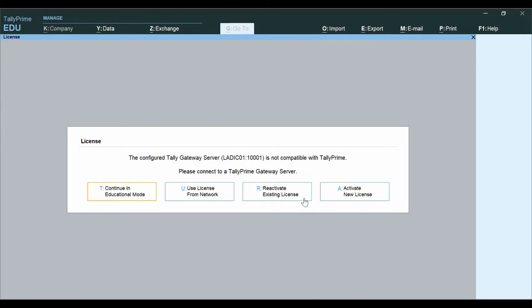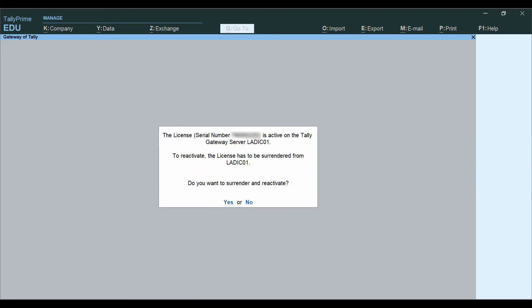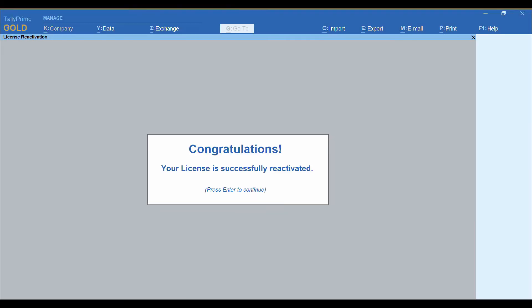You will be asked to reactivate the license on the new system with the message: 'Do you want to surrender and reactivate?' Click Yes and the license will be reactivated.